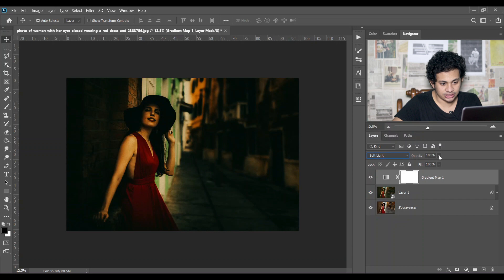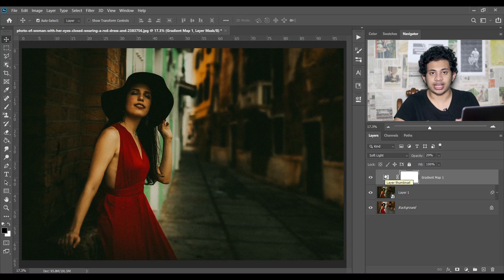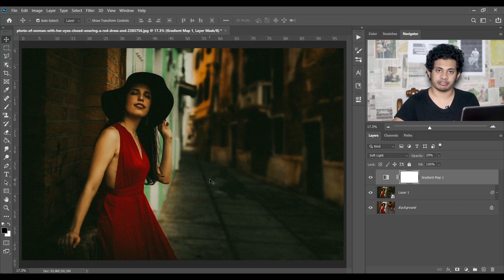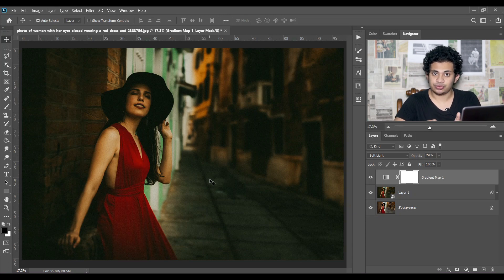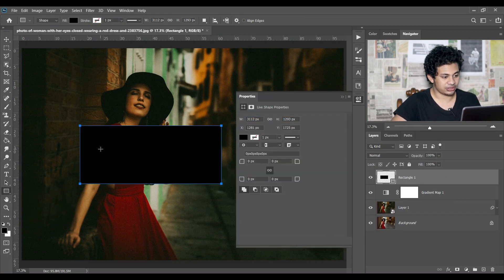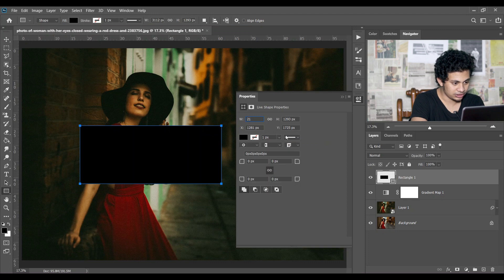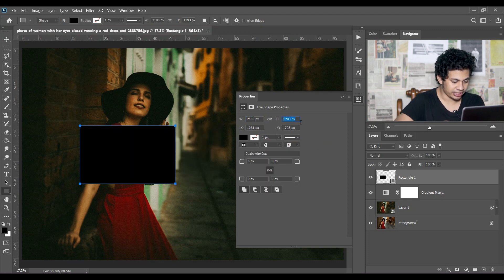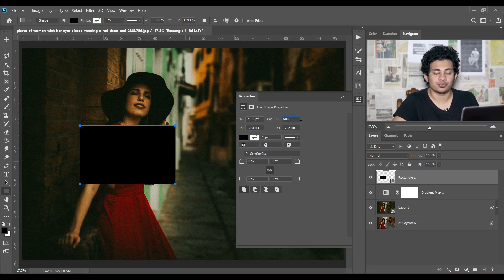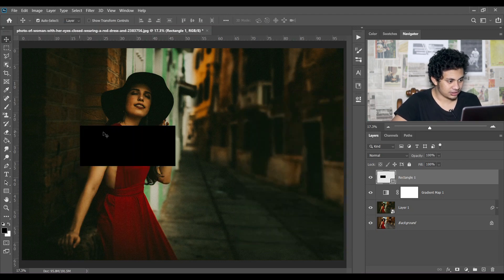Change the blending mode to Soft Light and decrease the opacity — around 29 percent is good. Now if you want, you can add black bars on the top and bottom. For the cinematic black bars, you need to know the ratio — you can use 21:9 or 16:9 aspect ratio. I'm selecting the Rectangle Tool: width 2100 and height 900, which means a 21:9 aspect ratio.